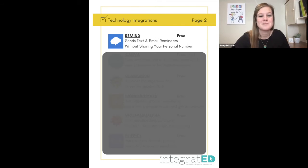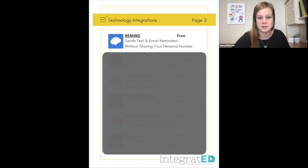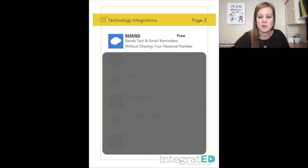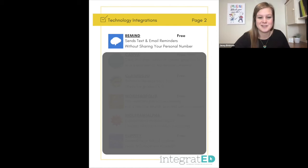Remind is number seven. This sends text and email reminders without sharing your personal number — students or parents don't share their number with you either. So everybody's protected but everybody stays in contact and knows what's going on.